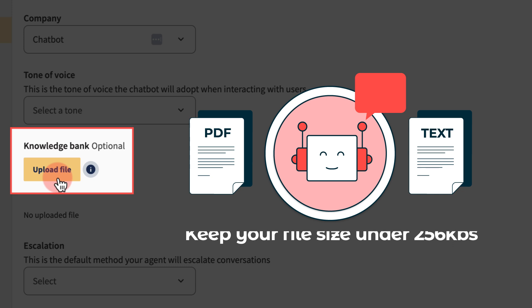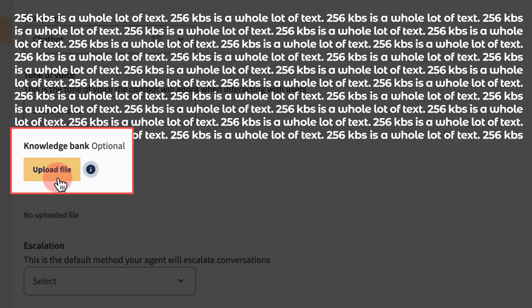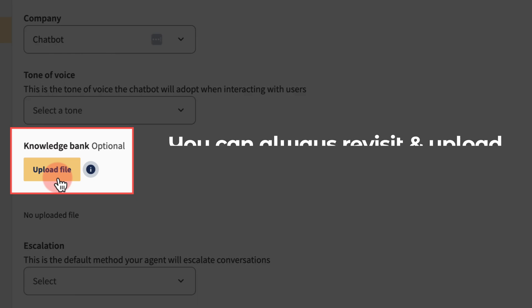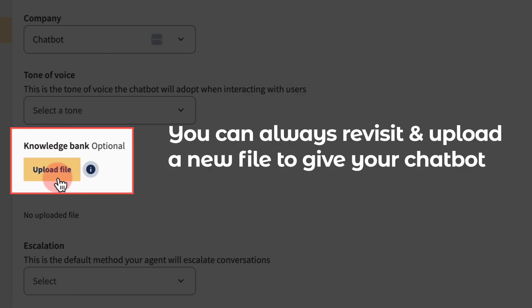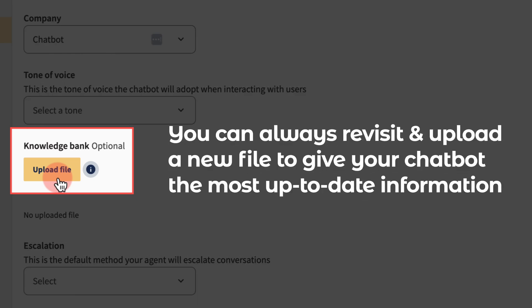That might sound small, but it adds up to a whole lot of text. You can always revisit and upload a new file to give your chatbot the most up-to-date information to respond from.